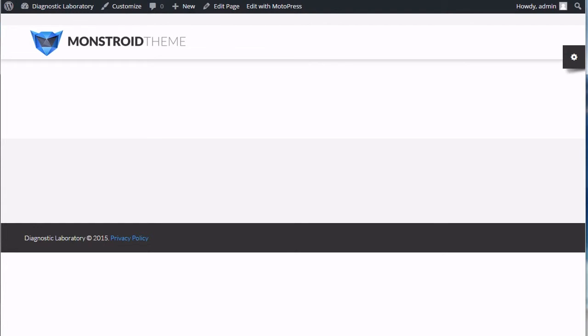This tutorial will show you how to install sample data manually using the Cherry Import Tool in Monstroid template. This is an alternative way of importing sample data if your server isn't configured to run Monstroid Wizard for automatic installation.